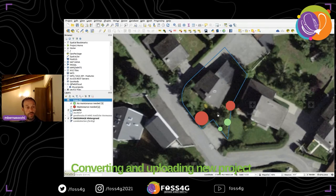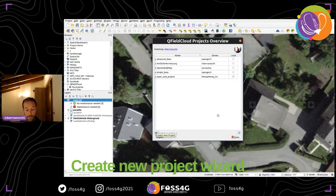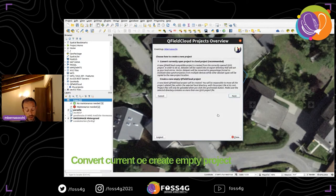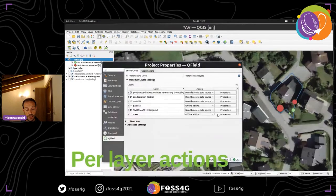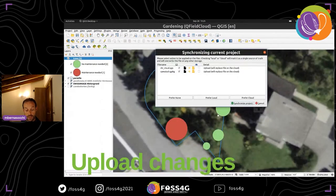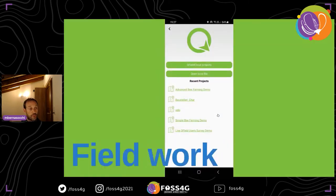To get an existing project onto the cloud, you take your existing project, click the Create New Project button, which starts a wizard. Click through it, select where the project should be saved locally, and it gets converted and uploaded to the cloud — ready to use. You can also set per-layer actions in the advanced settings if needed, then push everything up.